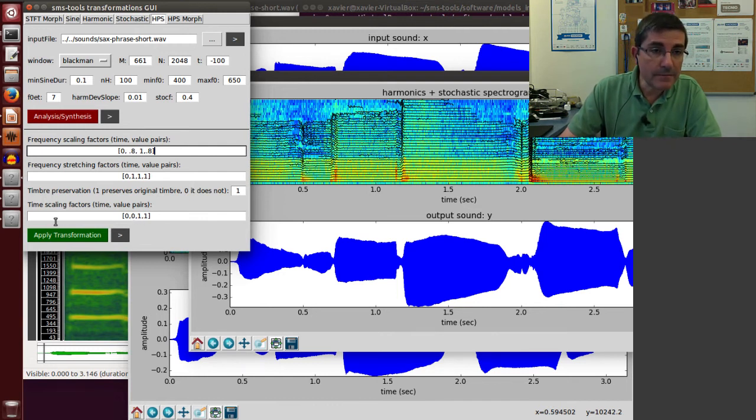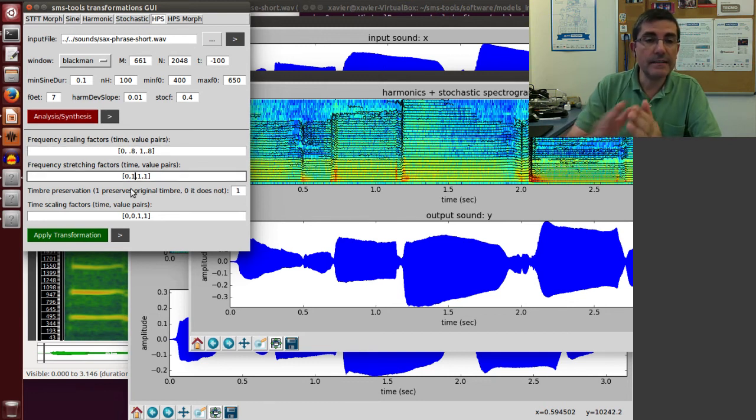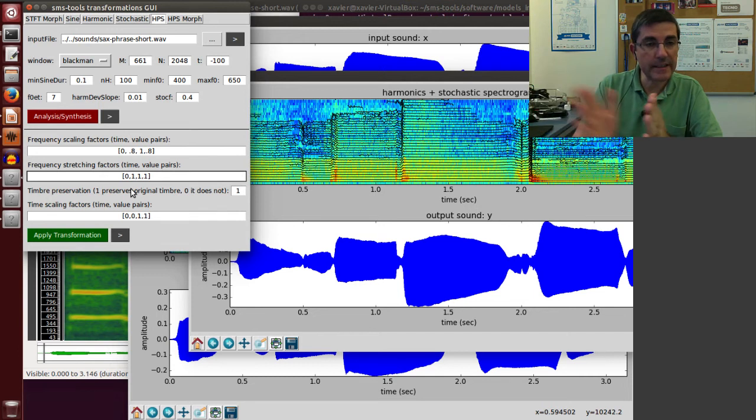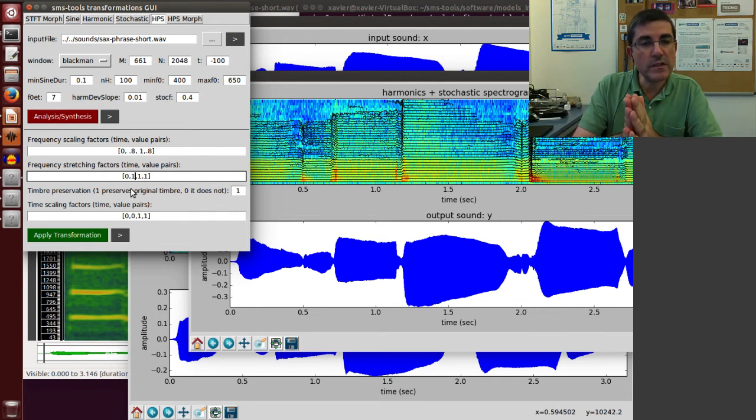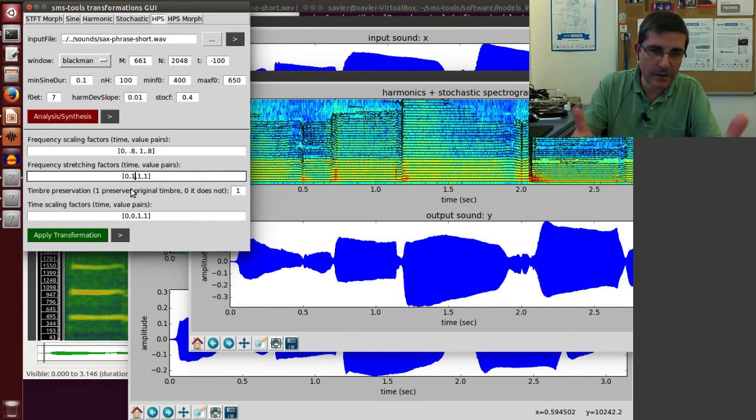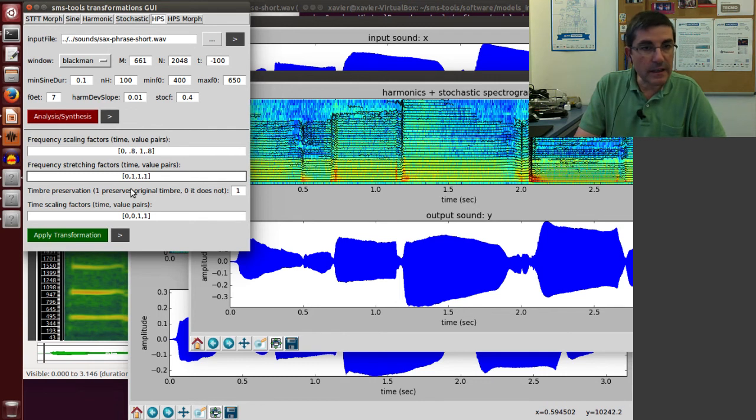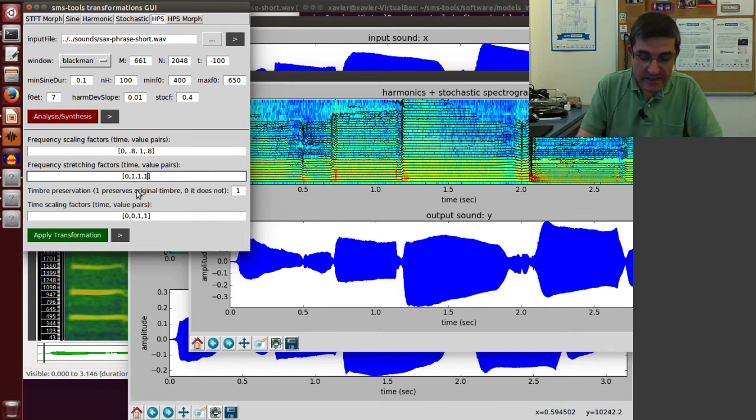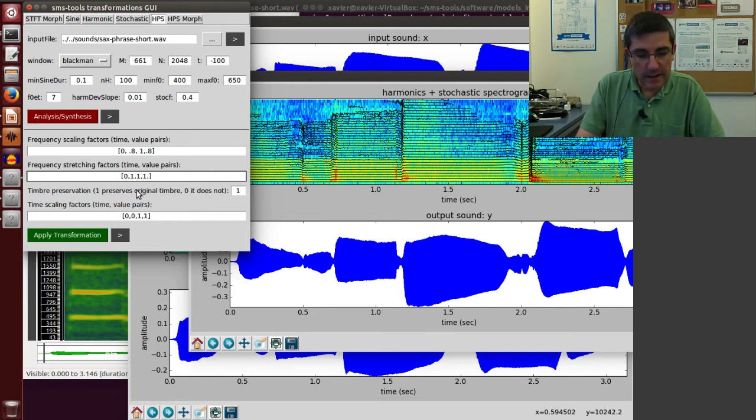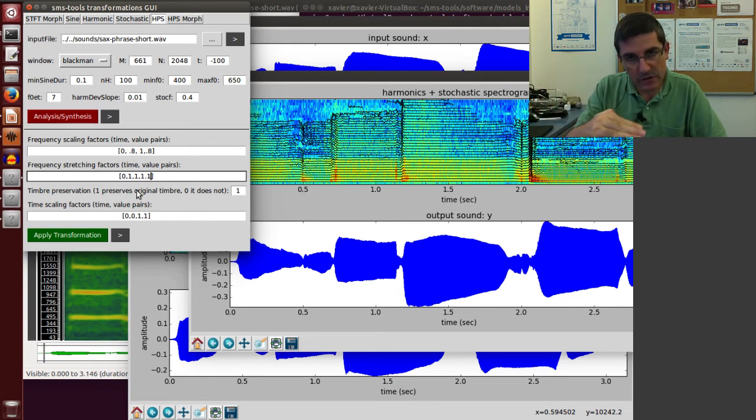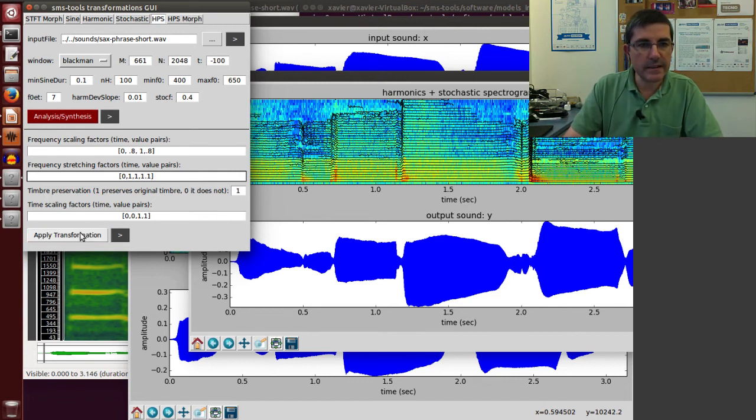And then just to finish, let's make some frequency stretching. So frequency stretching is a kind of to convert the sound into an inharmonic type of spectrum, in which we are adding an exponential factor to the harmonic value. So if we have at time 0, 1, let's start with 1, and then at the end, let's stretch everything to 1.1. So we will have a stretching factor at the end and not at the beginning, so progressively the stretching will increase. Let's see what that does.